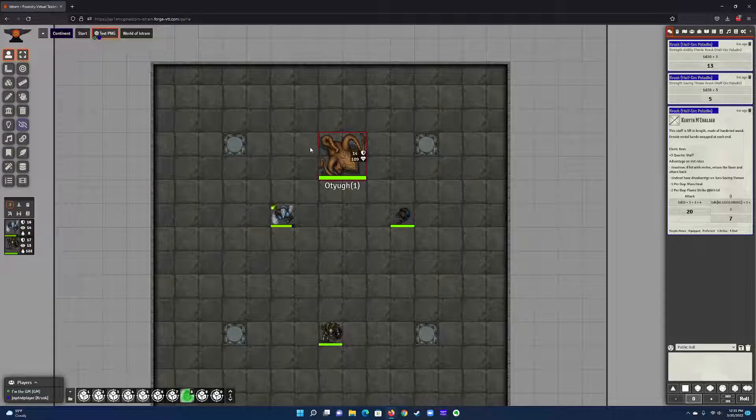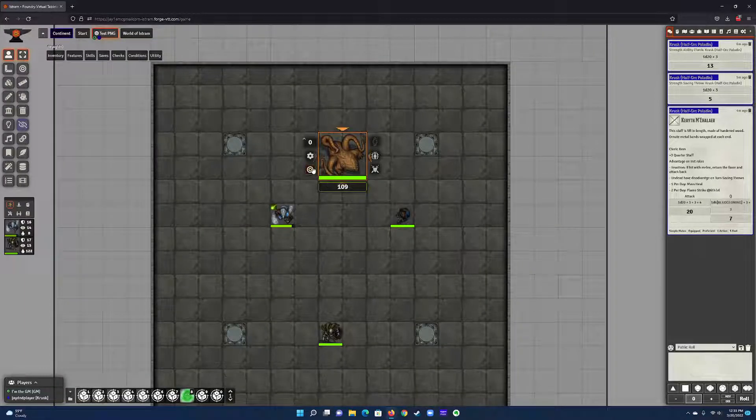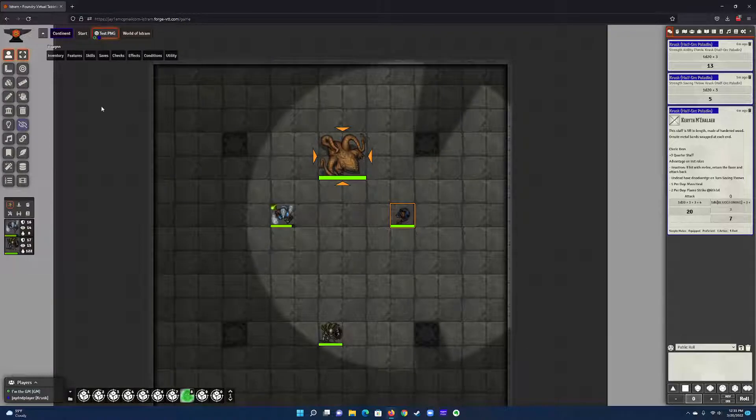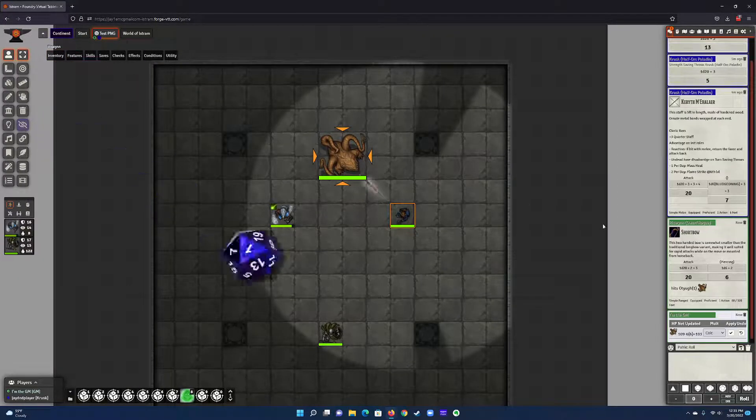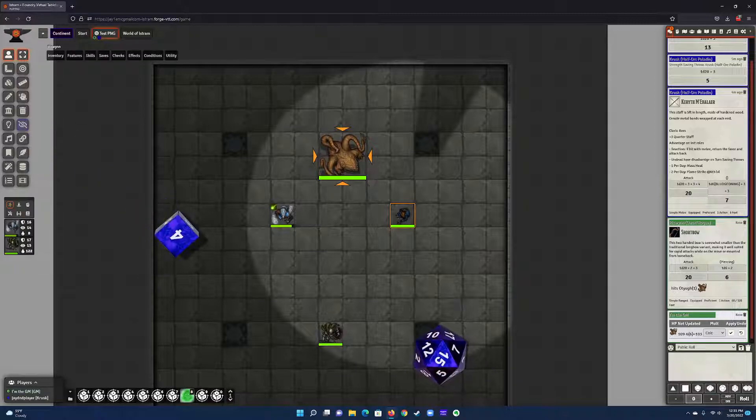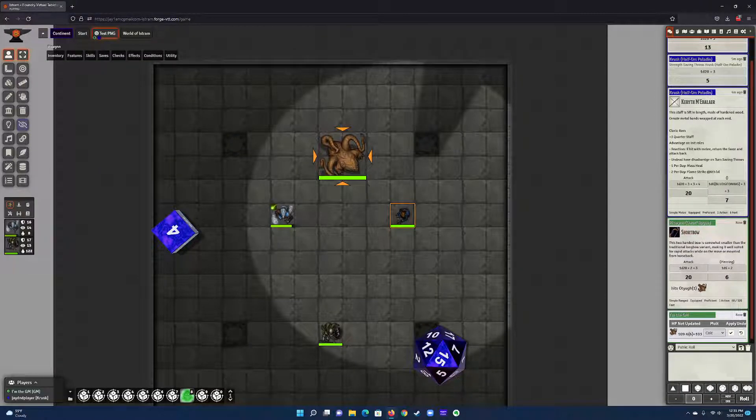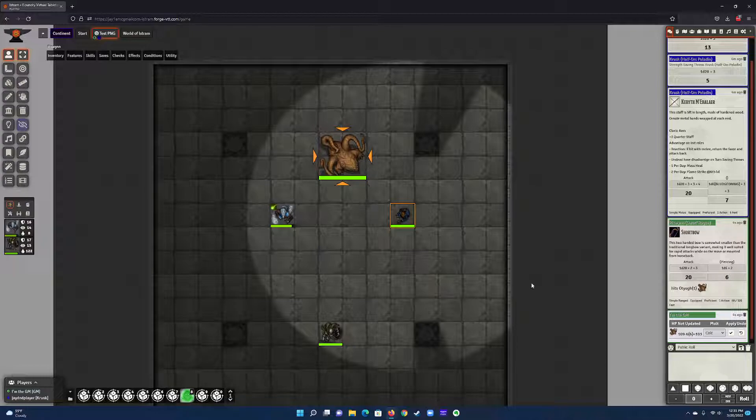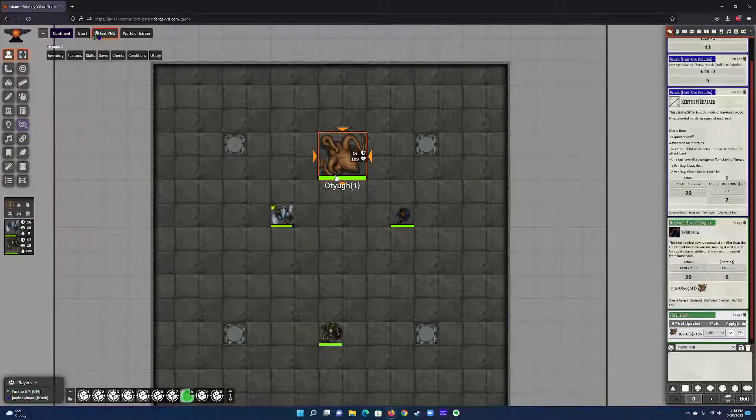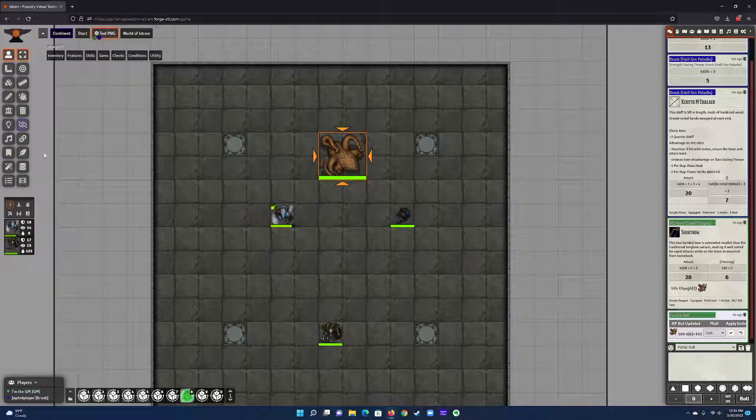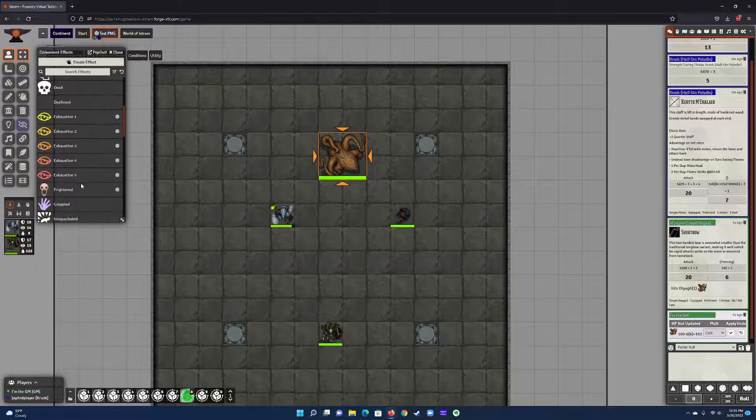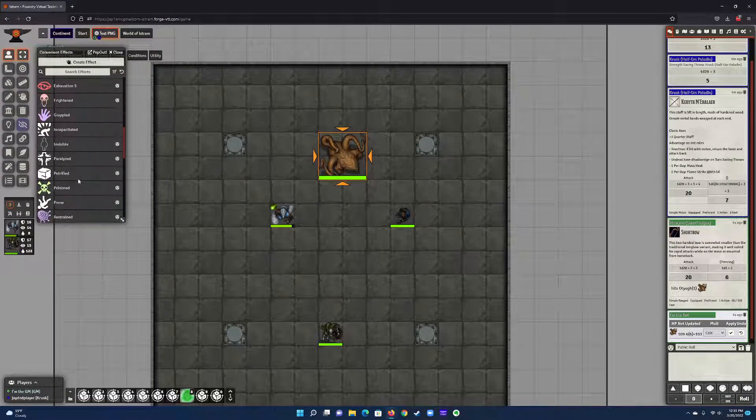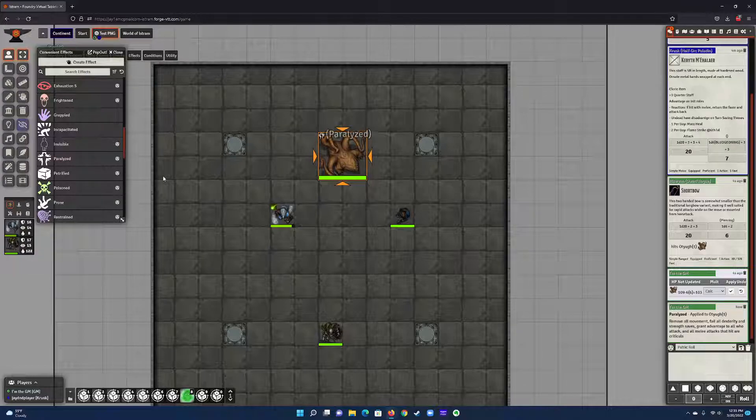I'm going to target this otyugh with my dwarf and I'm going to fire a short bow at it. Here on the right side—20 to hit, six damage. No sneak attack, nothing.